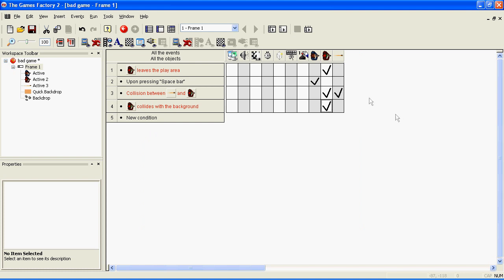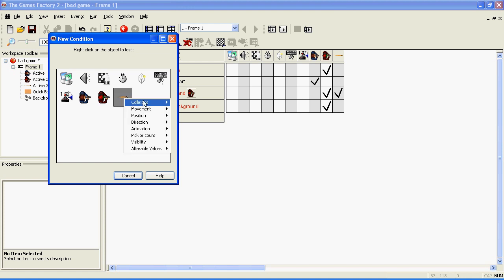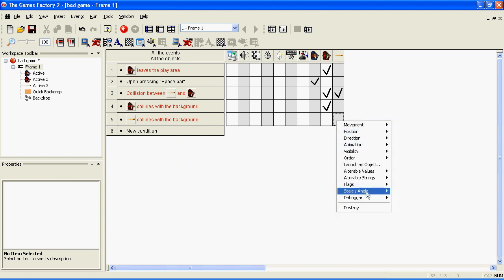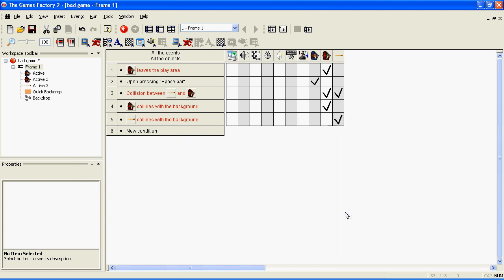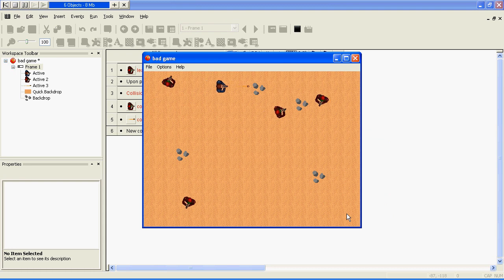If you want bullets to be destroyed when they hit the backdrop, it's quite similar. Right click on New Condition, right click on the bullet, collisions, backdrop, go across to where the bullet is, right click, destroy. You won't be able to shoot through rocks now.